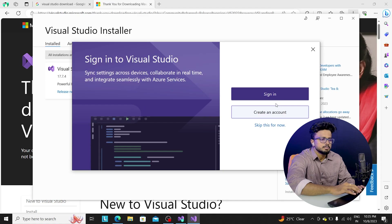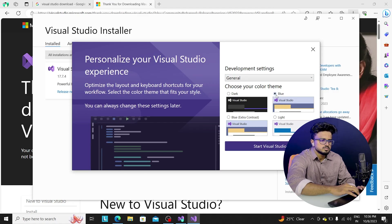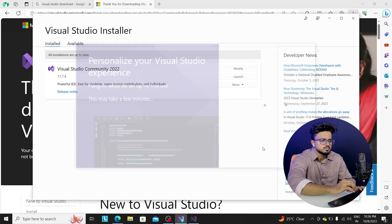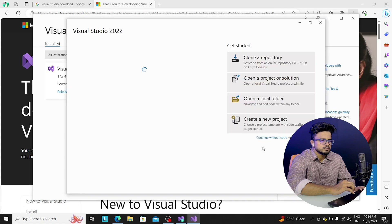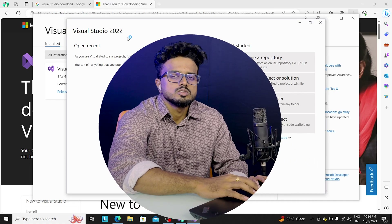Once the installation is complete, you can sign in or skip for now to create an icon on your screen. Then choose a theme — Dark or Blue. Once ready, start Visual Studio. Once you click the icon, Visual Studio will open. This is the installation process — please like and subscribe. Thank you.